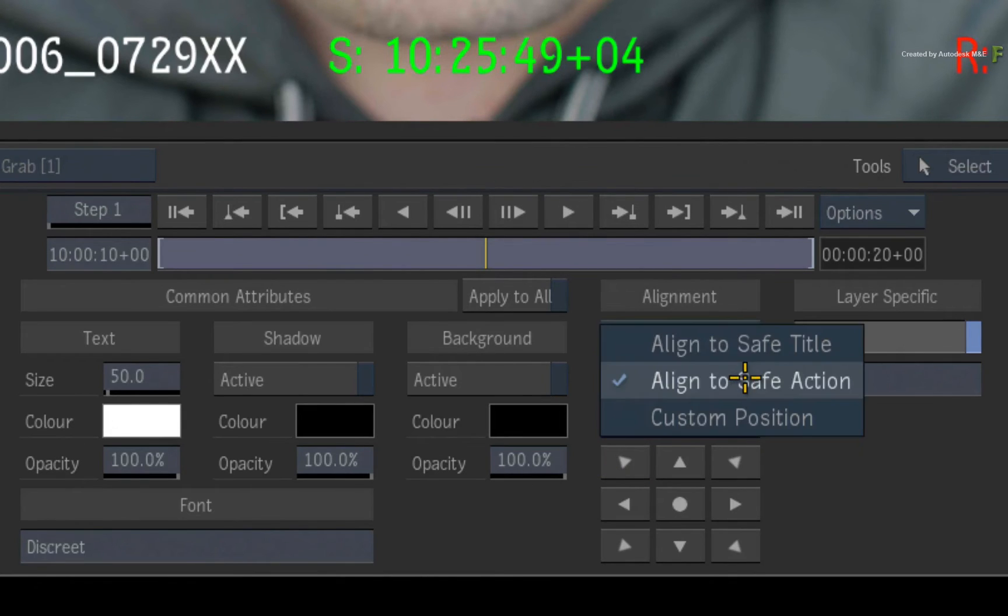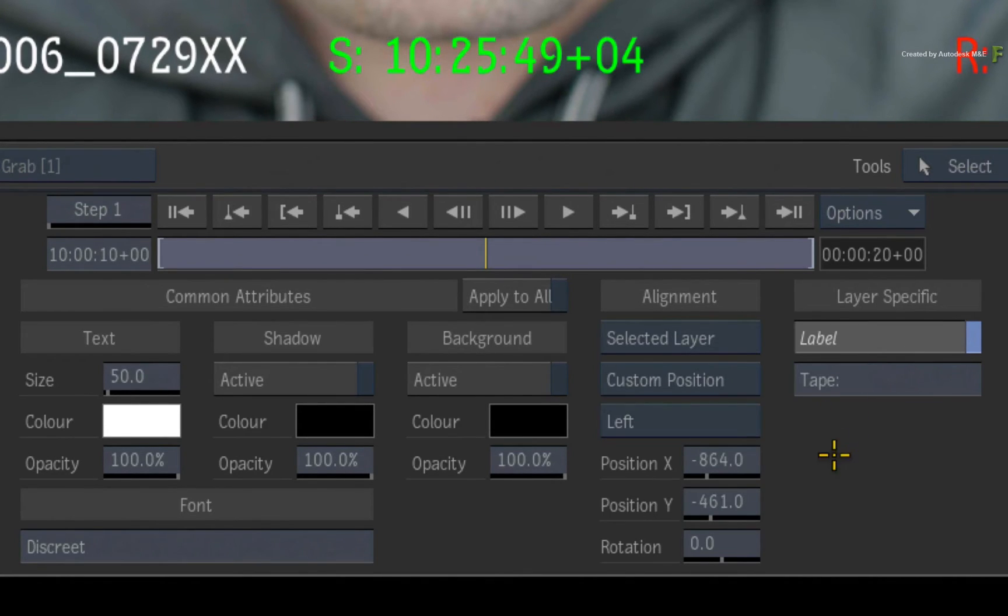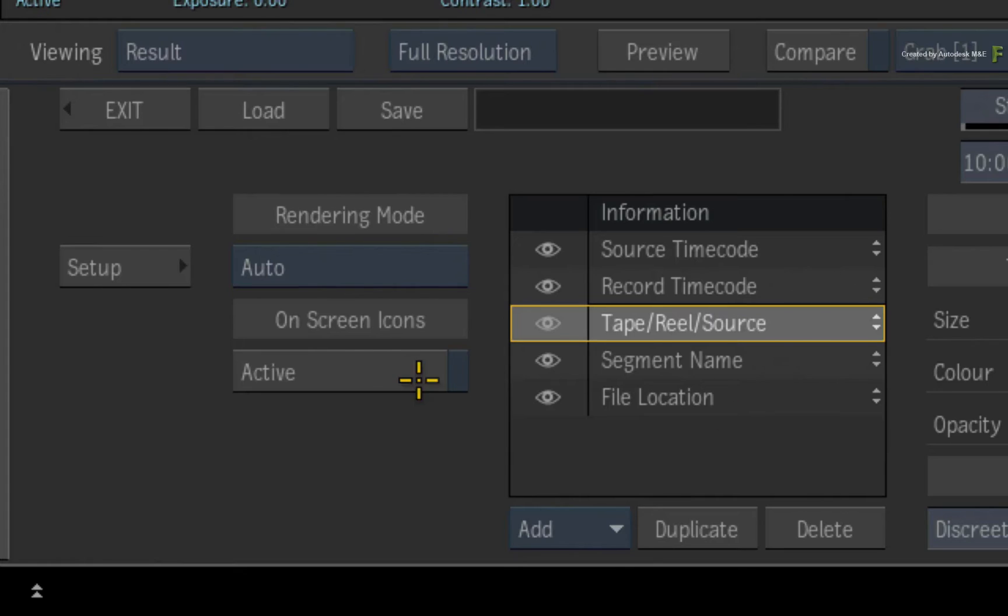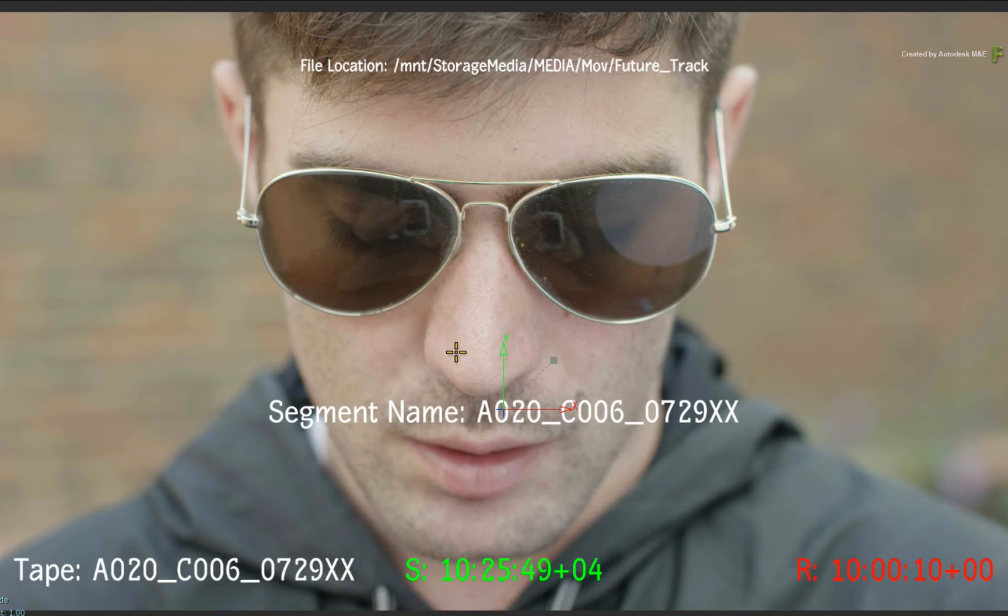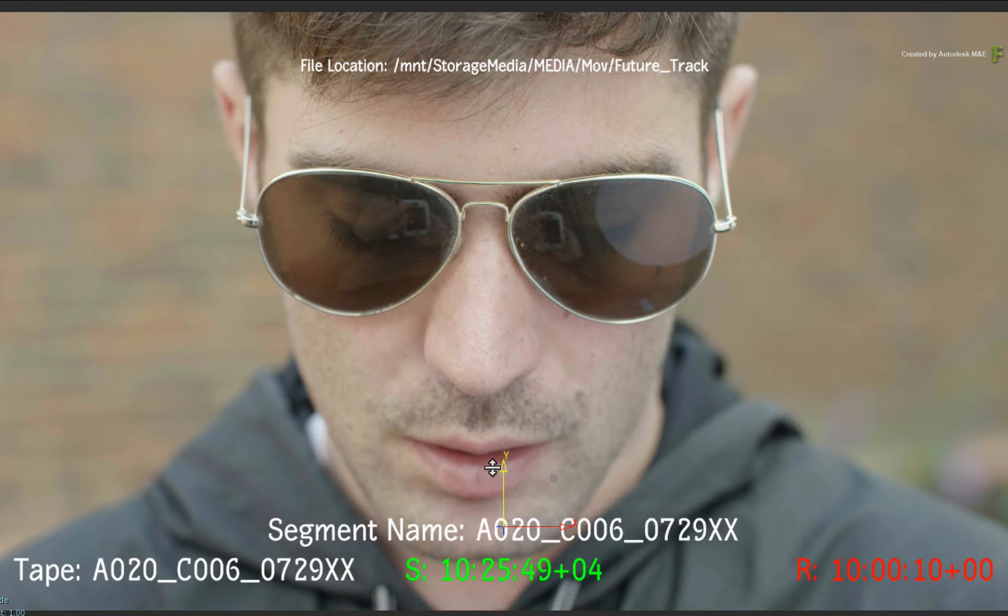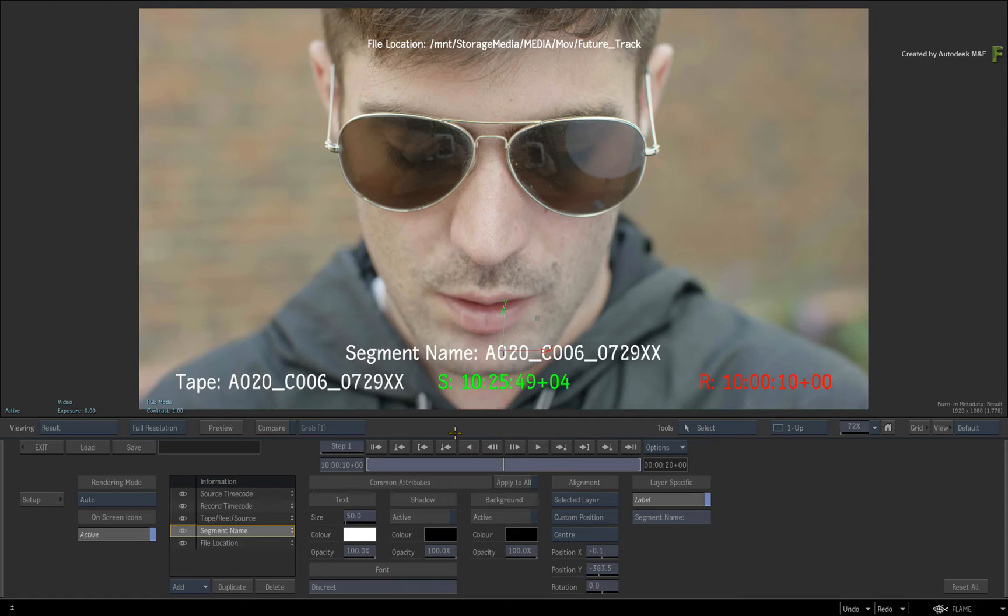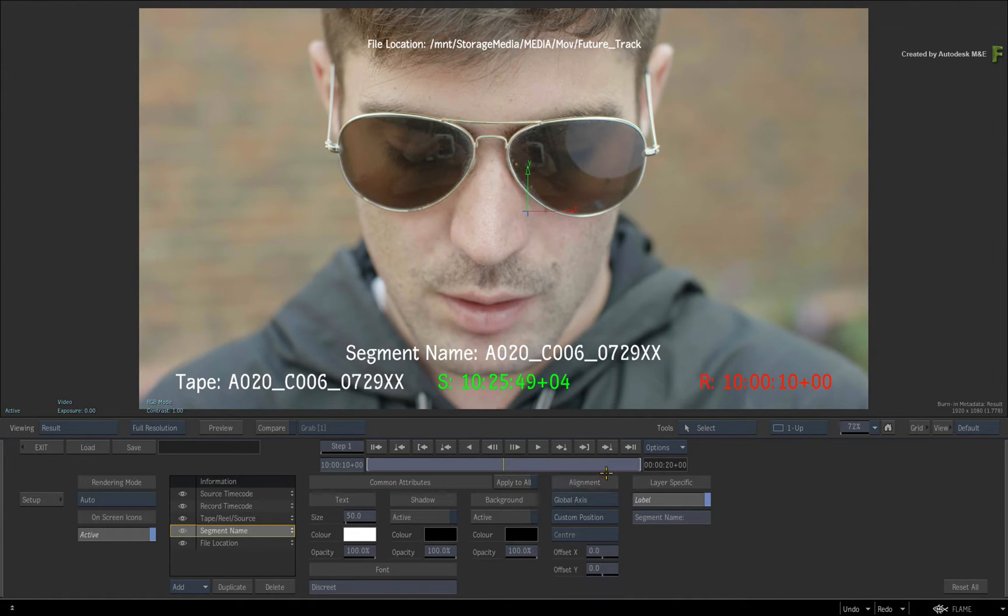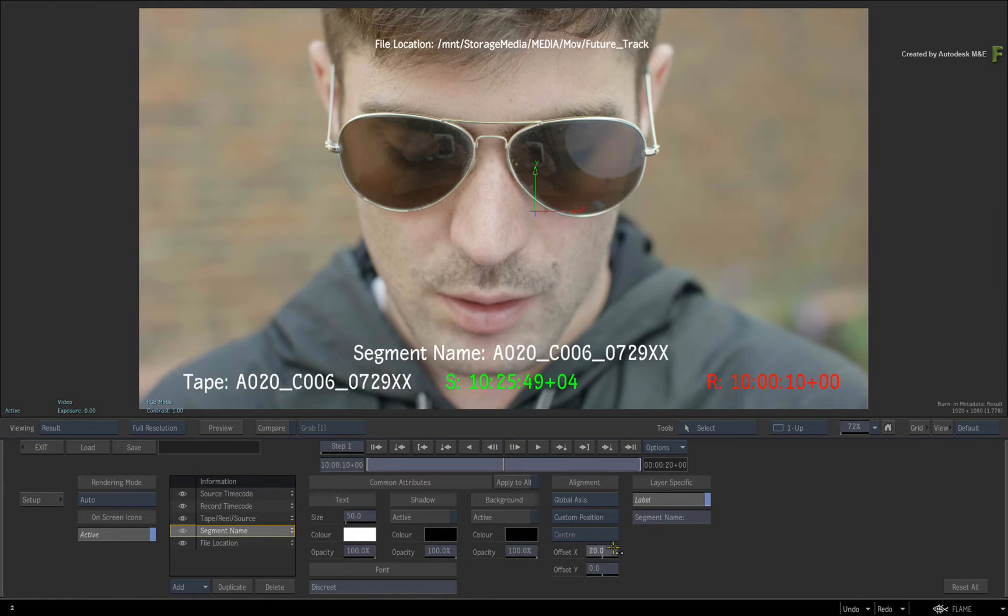However, a quicker way is to enable the on-screen icons. Now select the segment name in the list and move it into position. Just so that you know, you also have a global axis in the alignment options to be able to move all the layers as a group.